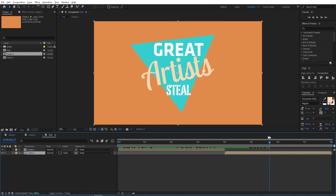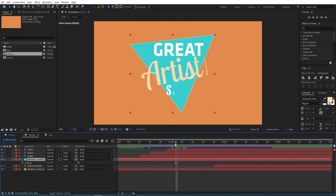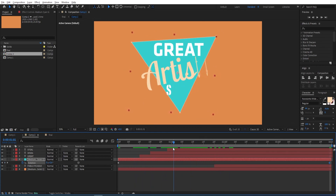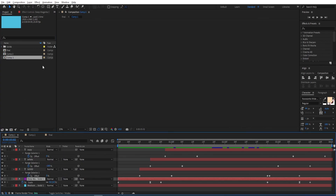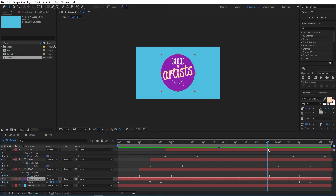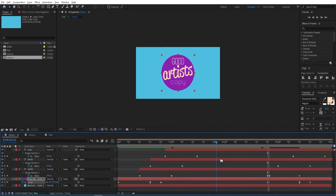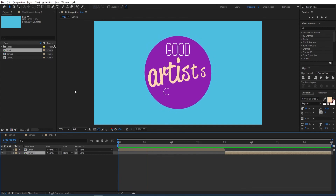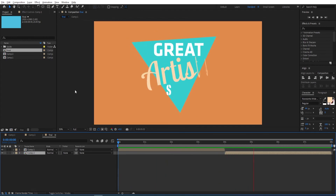Let's have a look at it. We are going to give the shapes a movement. Go to Composition 2, press R for rotation, set a keyframe at the beginning, go to the end, and change the rotation to 10. Then go back to Composition 1 and add a scale animation for a scale-down effect. Now we can review the full animation.